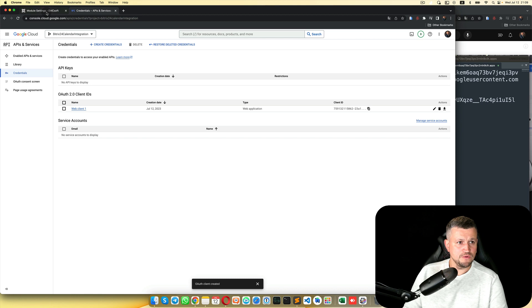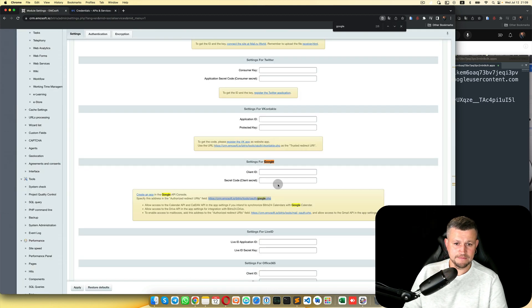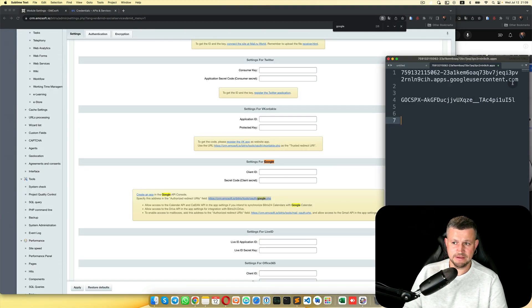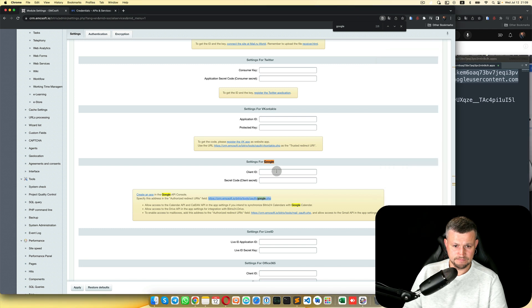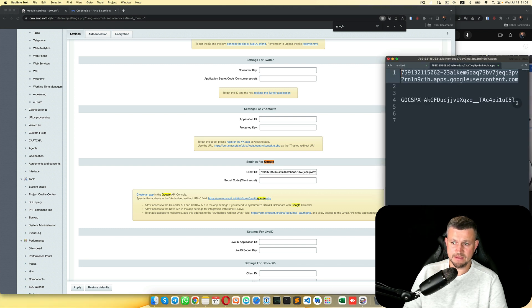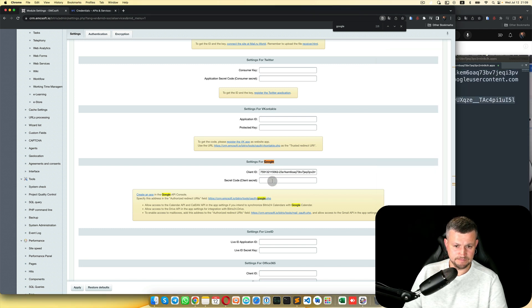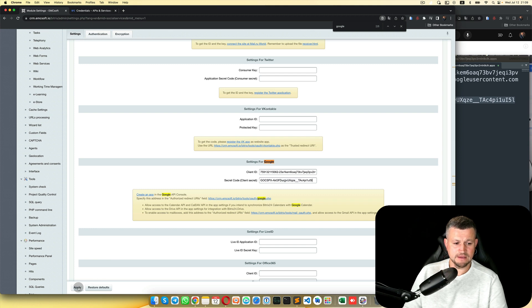Then you need to go back and put here the Client ID and Client Secret, and Apply.